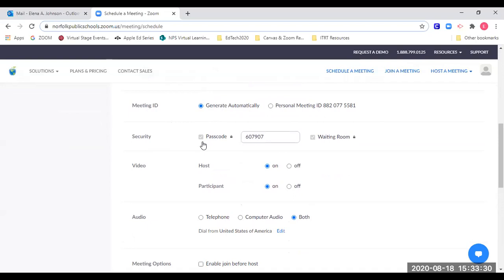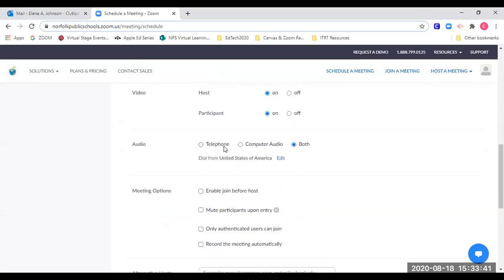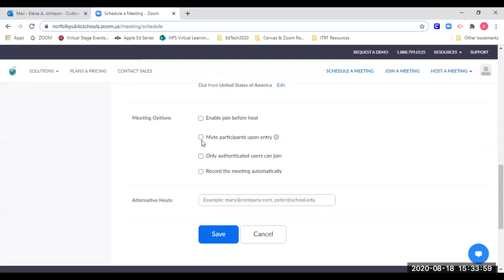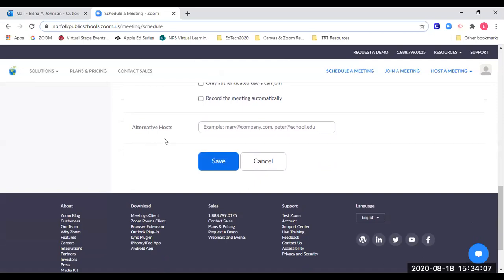For security, NPS has safety features in place, so I must have a password, but I do have the option to edit my password. Scrolling down the page, I have video and audio options. I want the host to have their video on and the participant to have it off, and the audio should be set for both. Under meeting options, I want to mute participants upon entry, so I click that. For alternative host — someone who can start the meeting if I'm not able to — I can assign co-hosts during the meeting, but an alternative host has the extra ability to start a meeting. Once I'm finished, I click save.